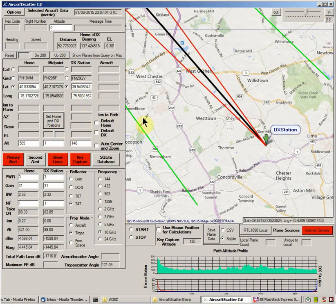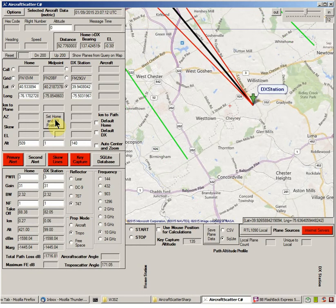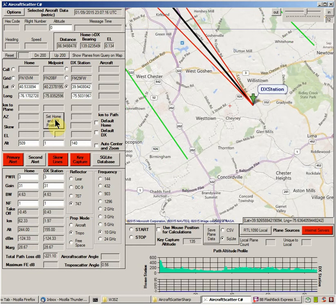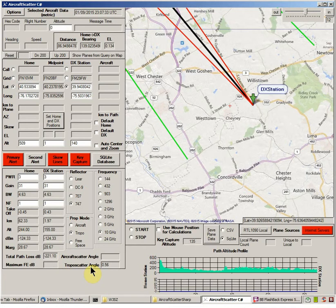Now to do our calculation, we just hit Set Home and DX Positions. That does the calculations, and you can see we've got a signal margin of 28.67 dB. Total path loss is 221.1 dB, and you get some other pieces of information here. The troposcatter scattering angle is 0.56 degrees — smaller is better there. You can see that the takeoff angle is actually negative for the home station up there in the Blue Mountains, at minus 0.45.